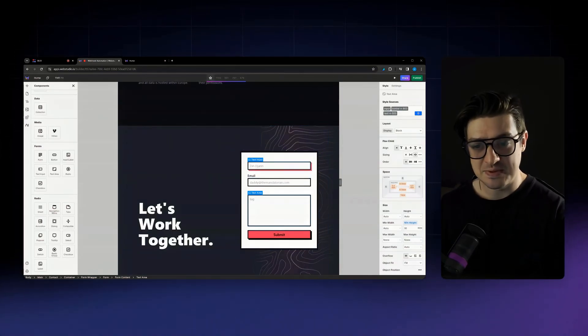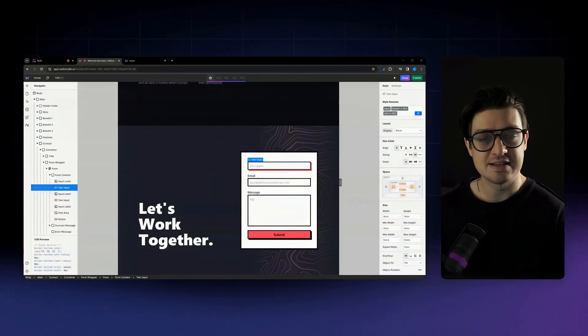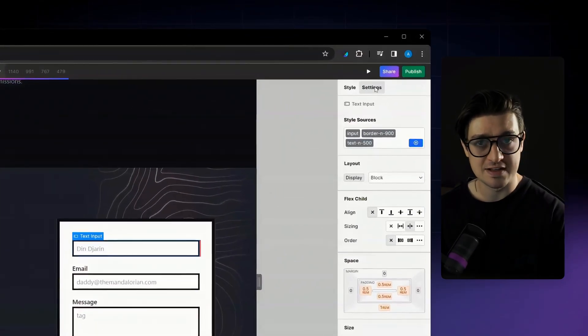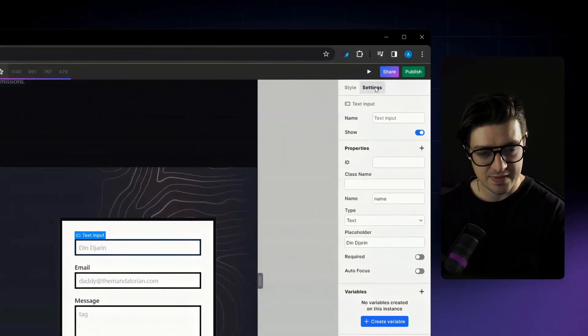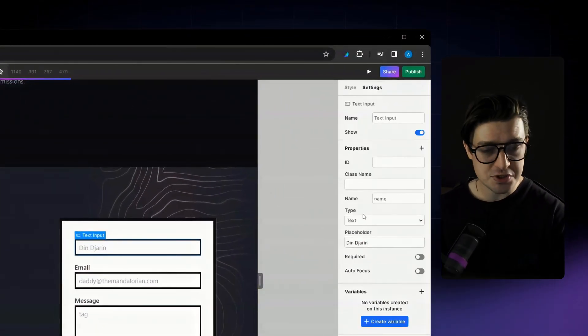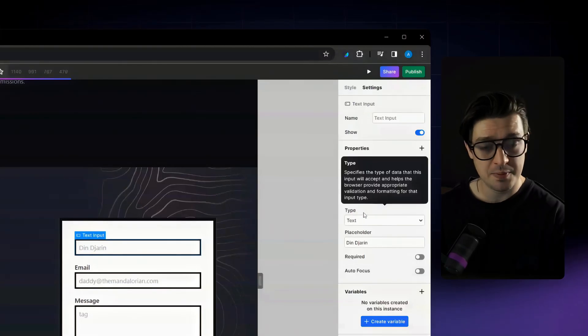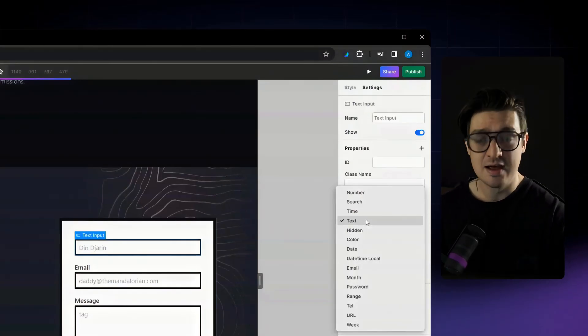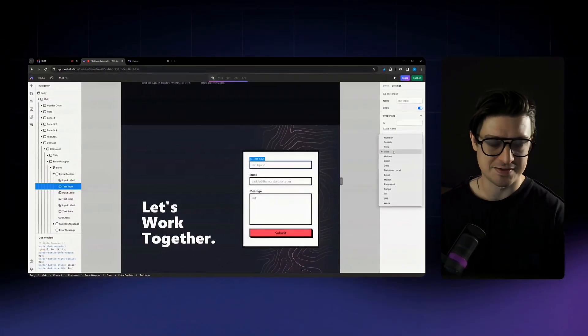So I'm gonna simply select the text input that I've dropped in here. I'm gonna head over to settings. From here, you'll see a new option under type where you can change it from text to anything else.